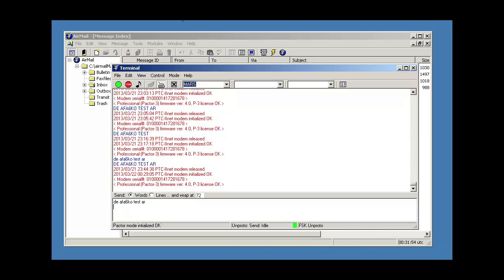And now we're sending the bulletin at Paktor 1 speed, and I'll type another test line.